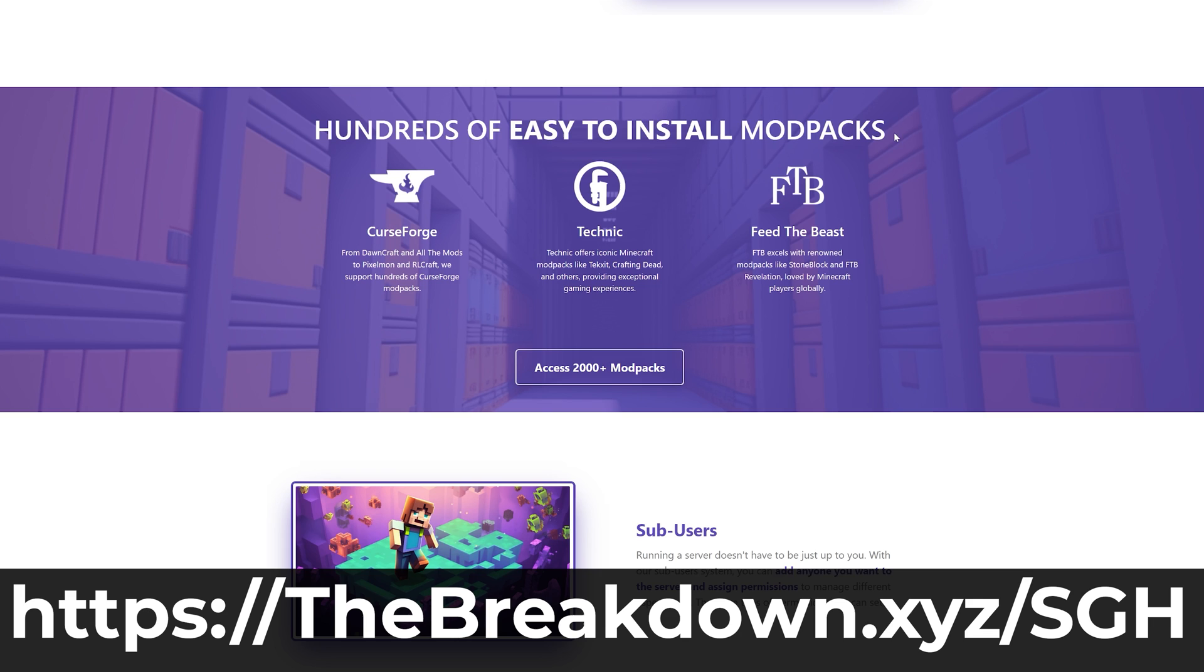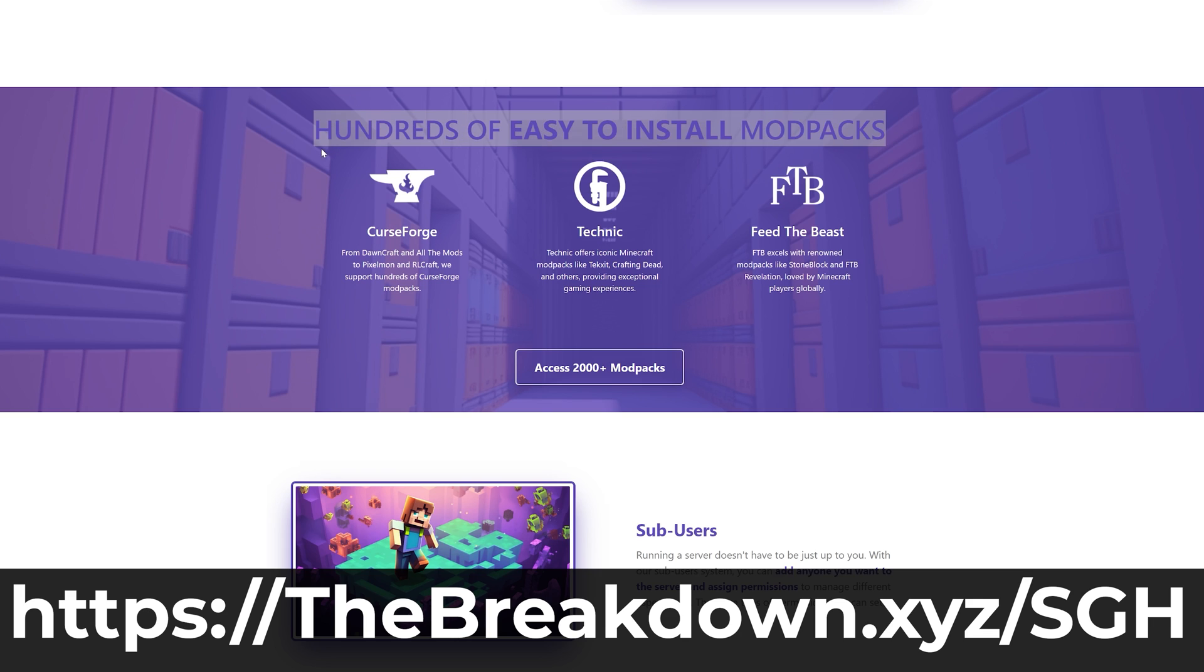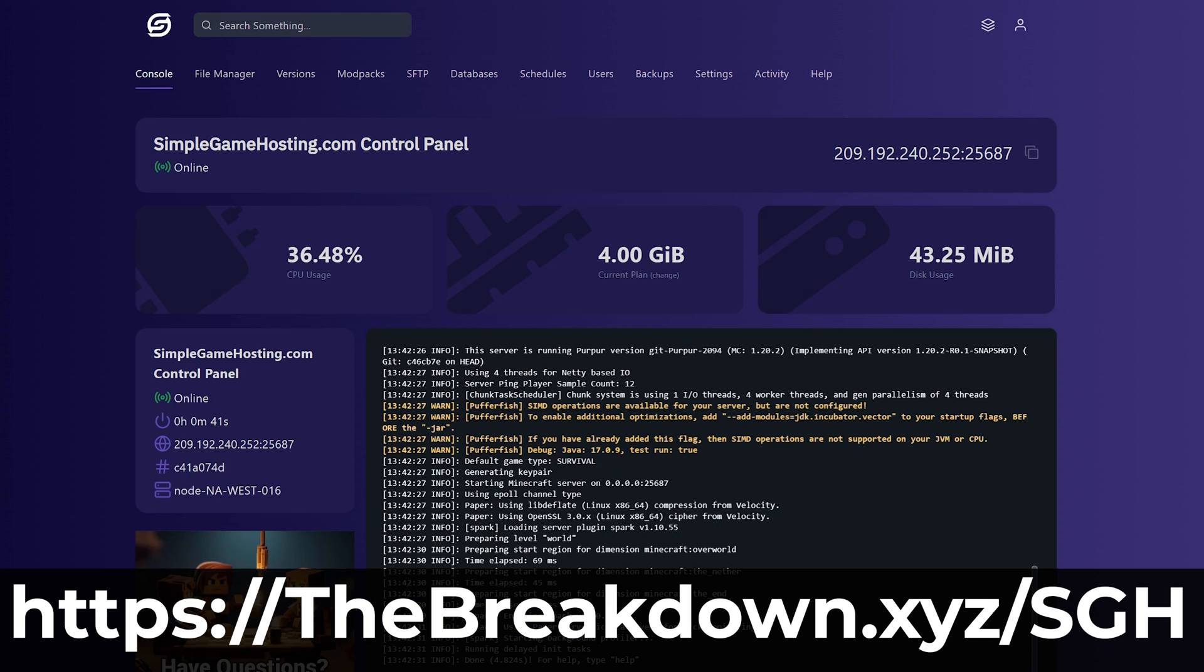So go check on Simple Game Hosting at the first link in the description down below, breakdown.xyz/SGH, to start your Minecraft server, and start playing Minecraft with your friends the simple way.